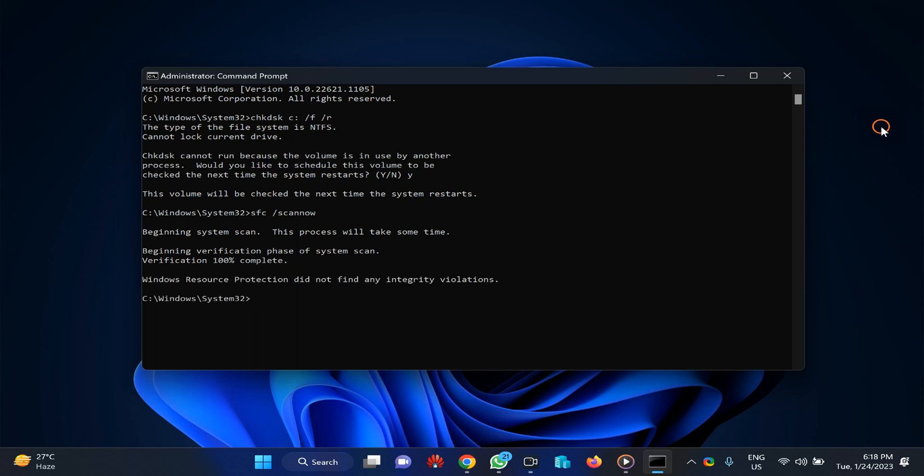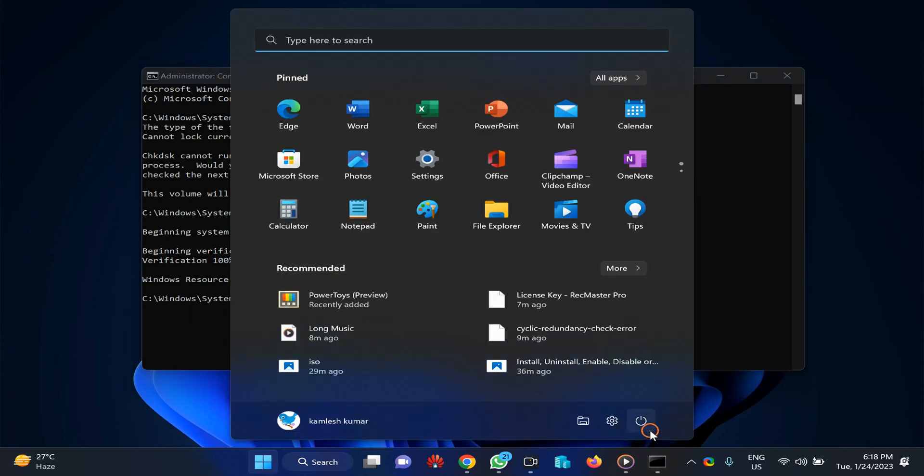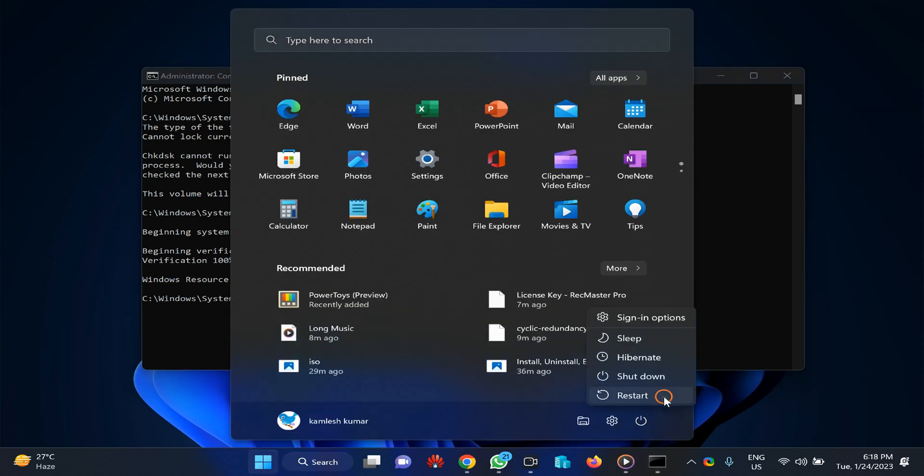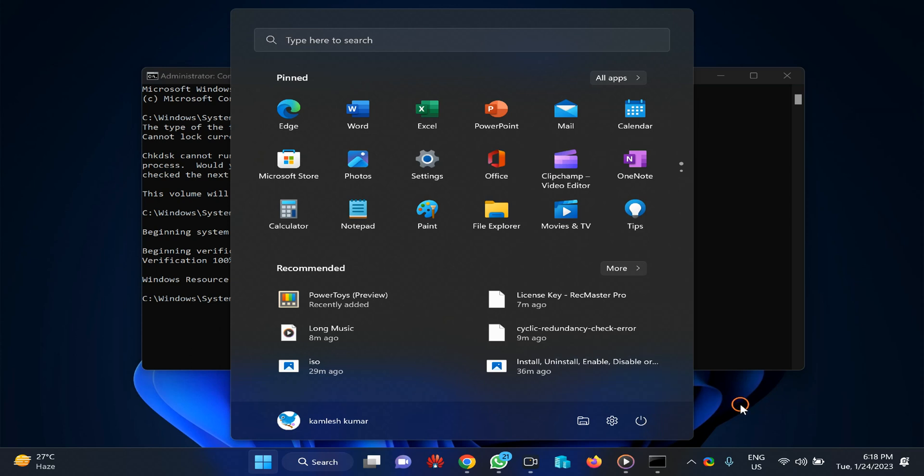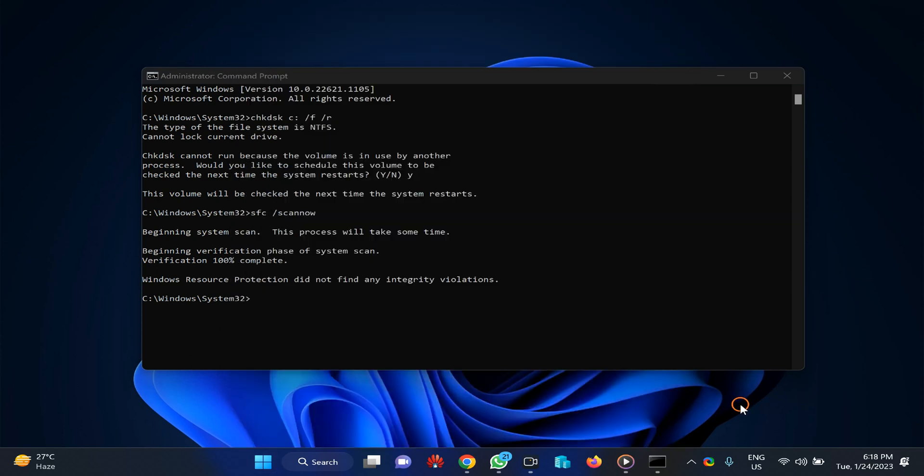As you can see on my PC, the verification check has been completed 100 percent successfully. So you need to click on the start button and then click on the power button and select restart to restart your PC.